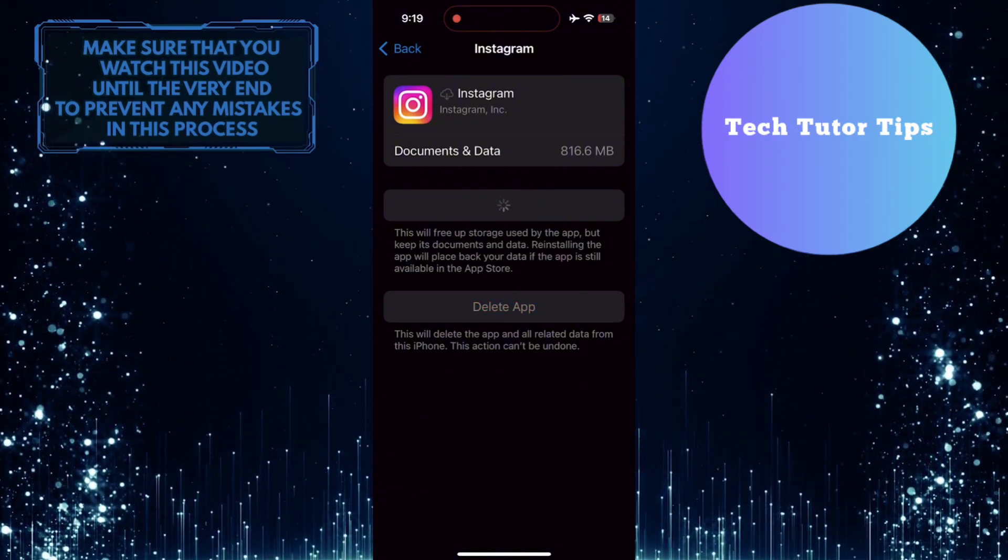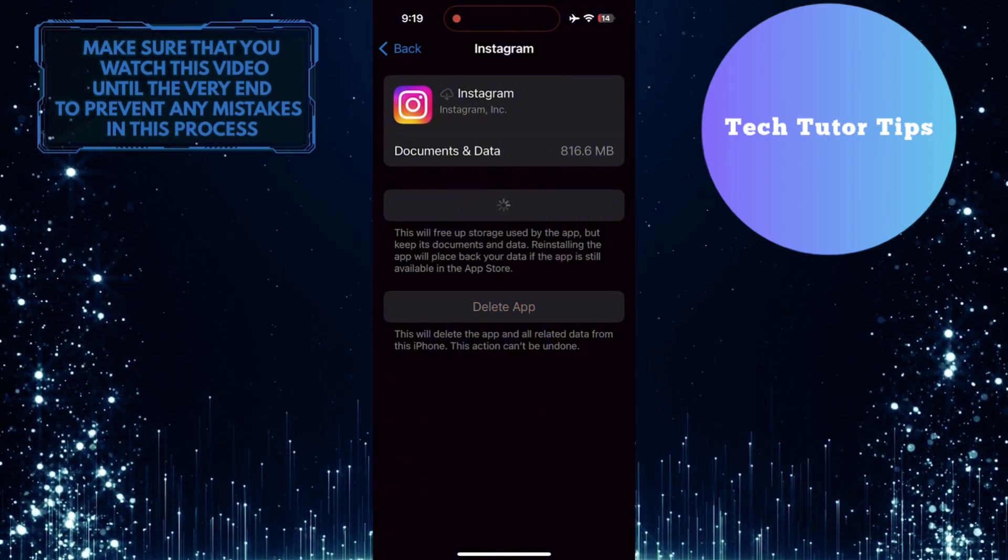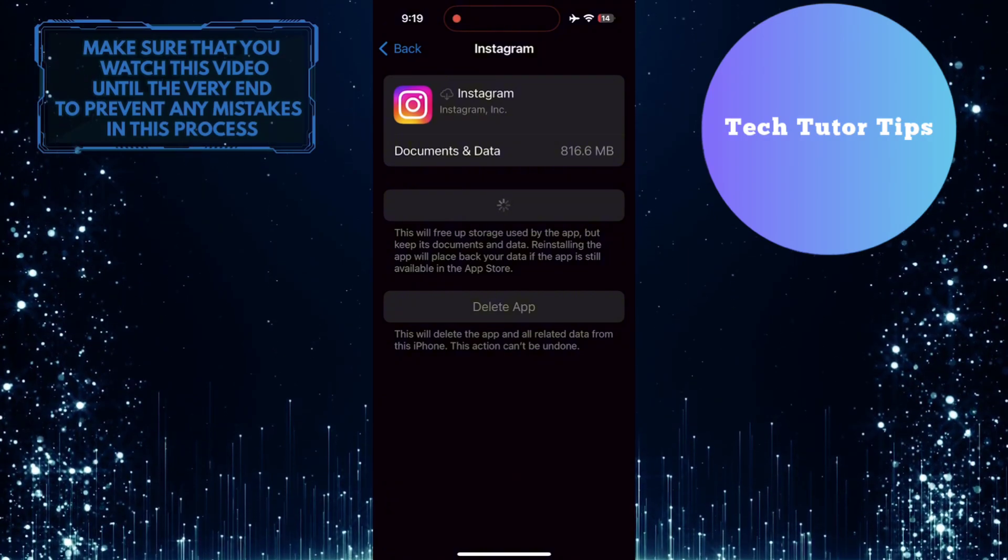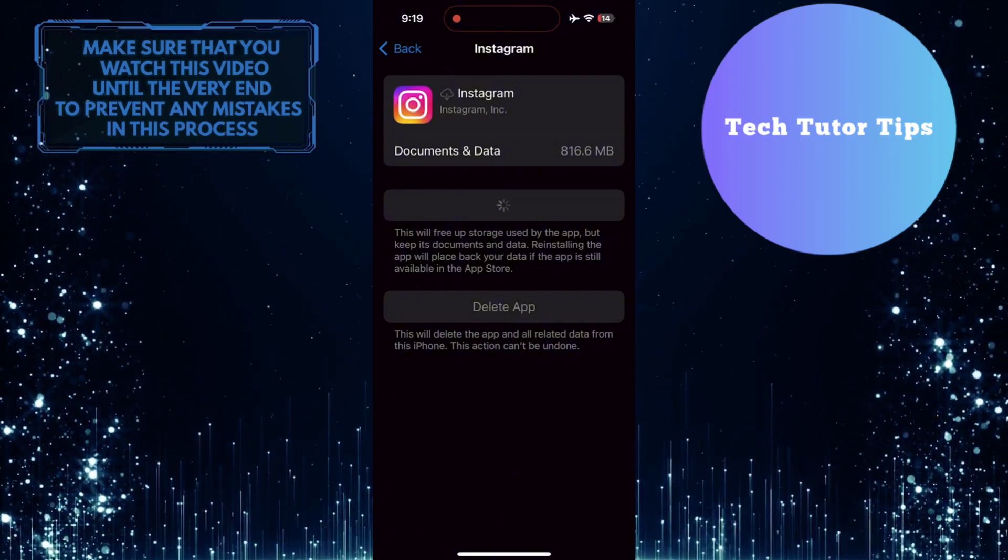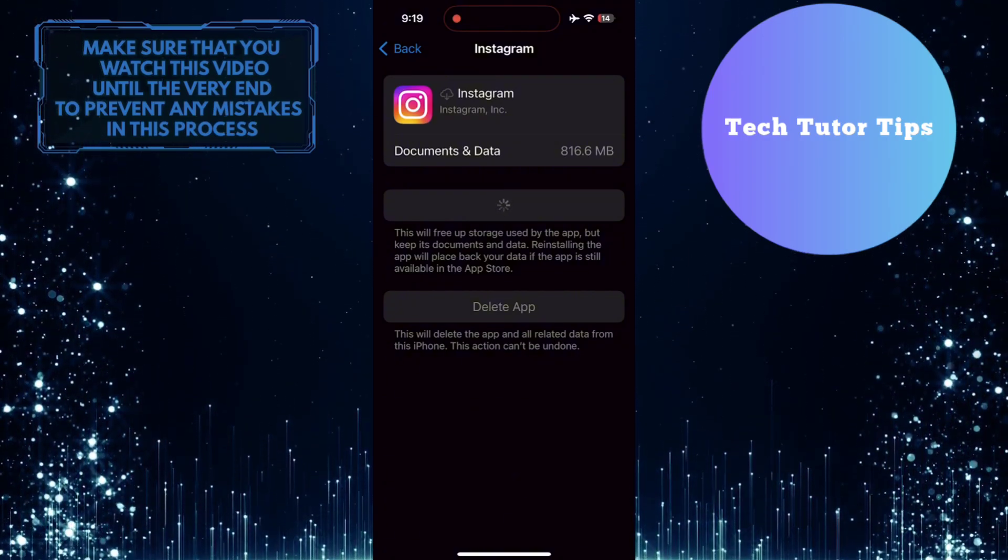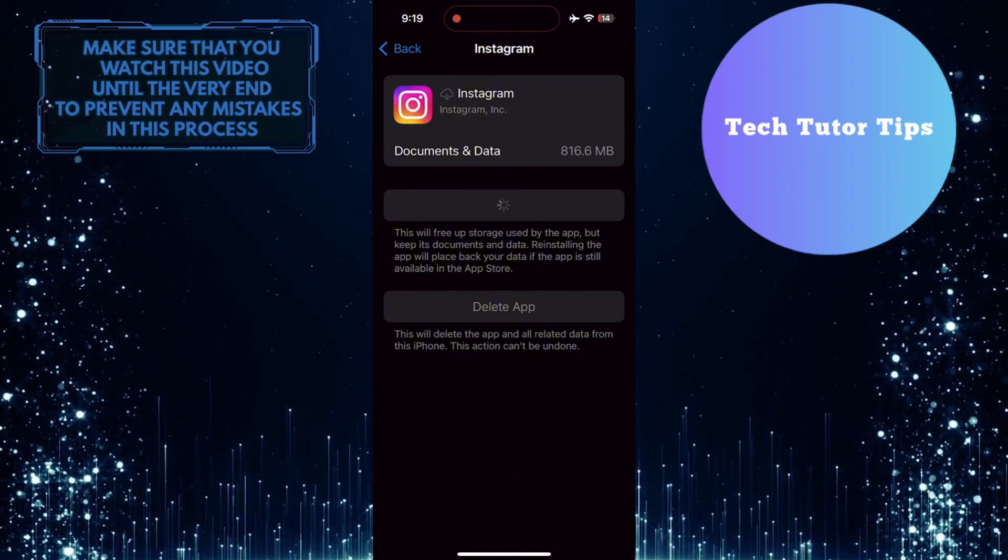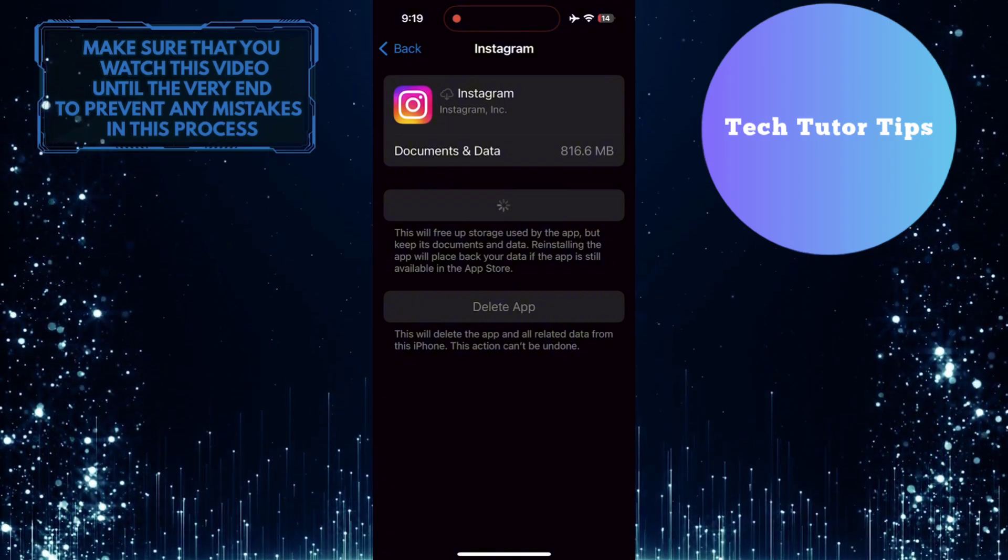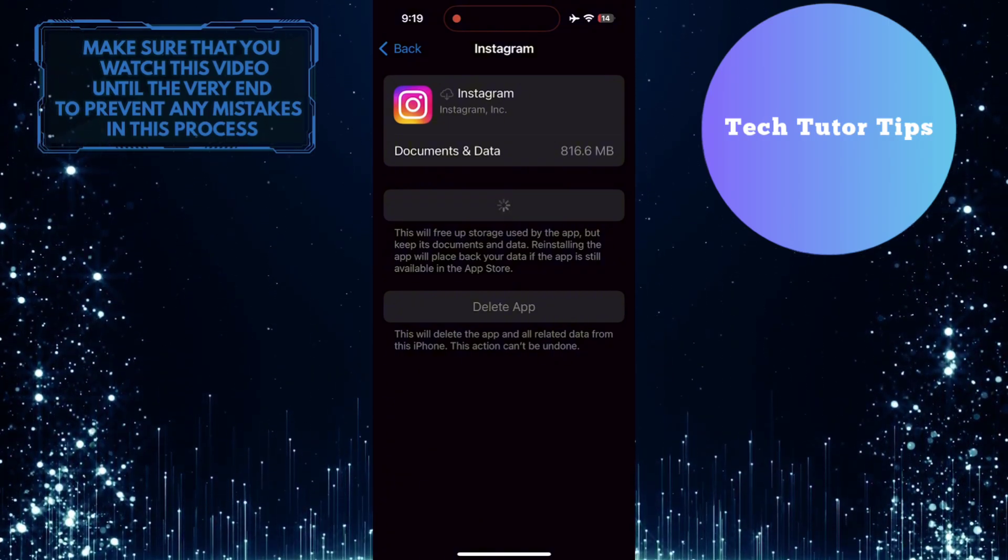Sometimes old data stored in the cache can cause login errors on Instagram. By clearing the cache, you can remove any outdated information that may be causing the problem. After clearing the cache, try logging into Instagram again to see if the error has been fixed.